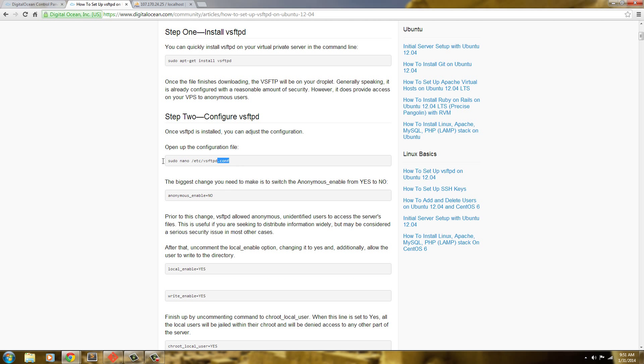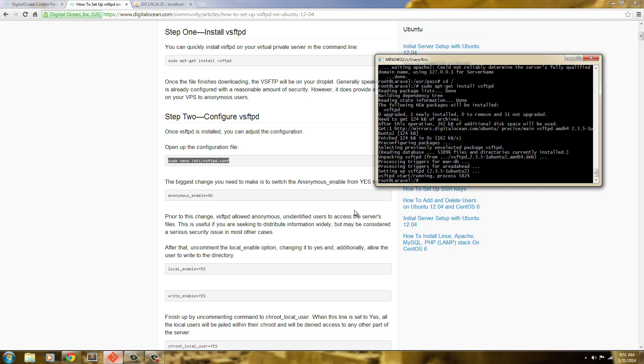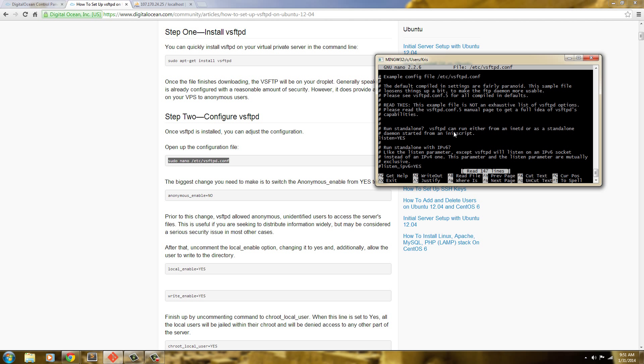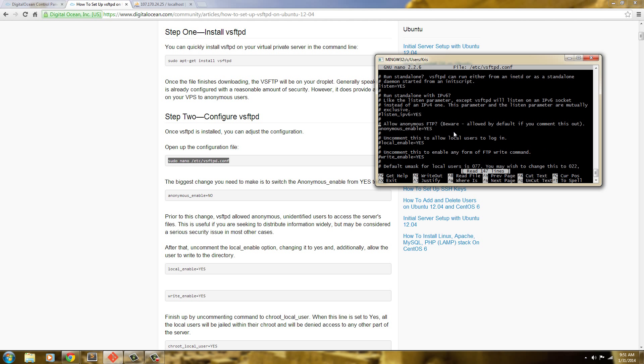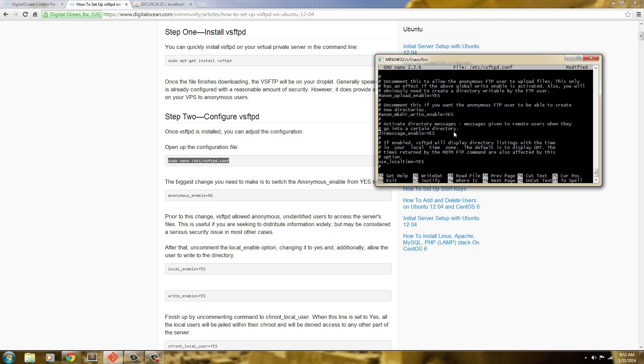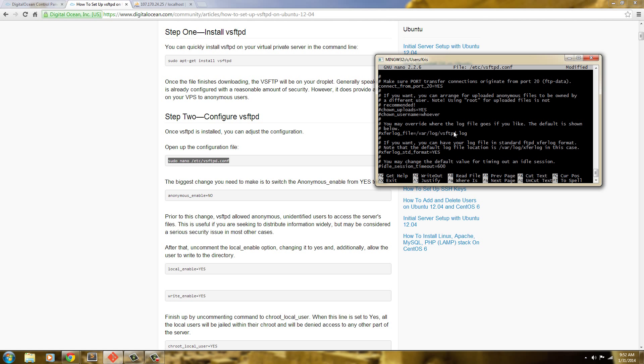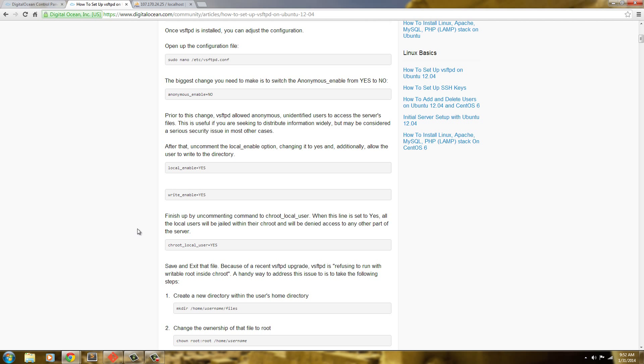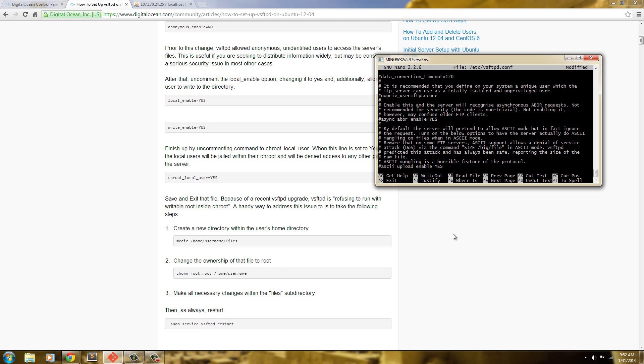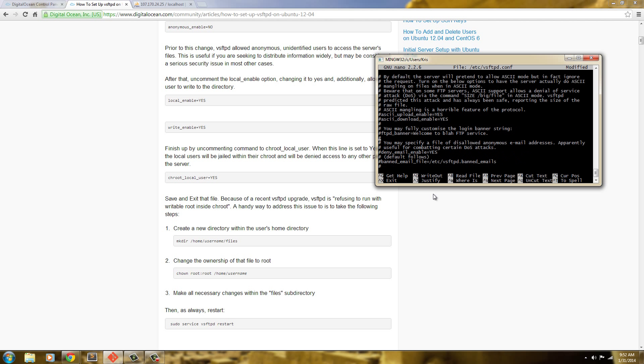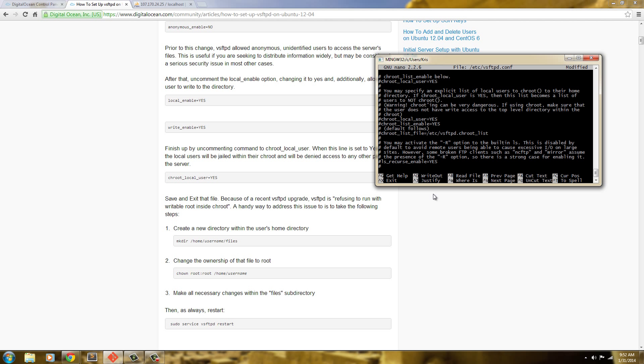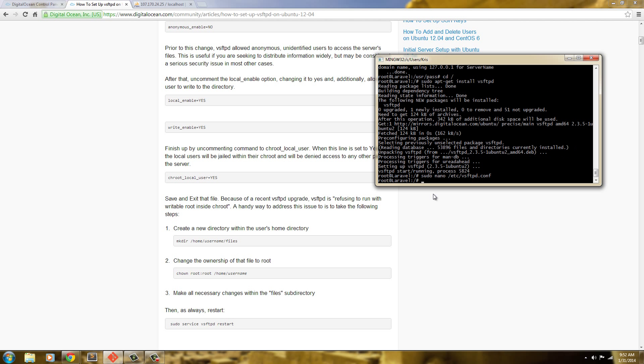Now we're going to open up and edit our configuration file. Now we're going to go down to just follow the list. I'm going to go look for anonymous. And that's already uncommented. Uncomment this. Write enable yes. Uncomment this. Local enable yes. I'll go down and look for chroot, which is normally down near the bottom. Let's go ahead and look for that. Chroot local user yes. And now we can go ahead and save it. Control O to save. Enter. Control X to leave.